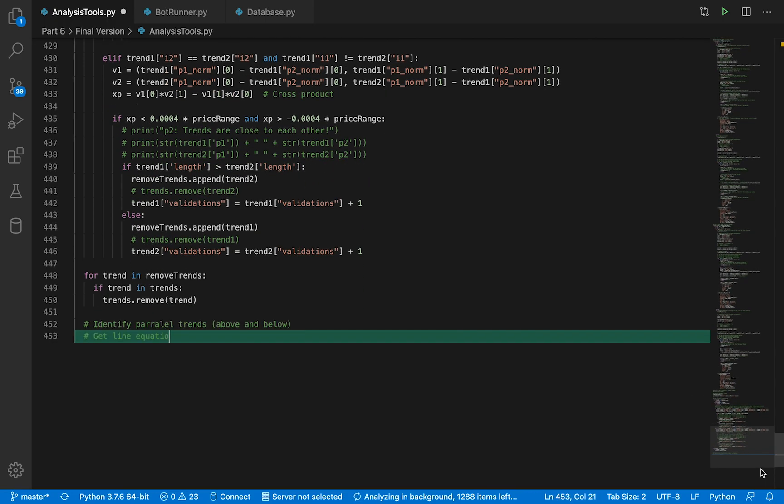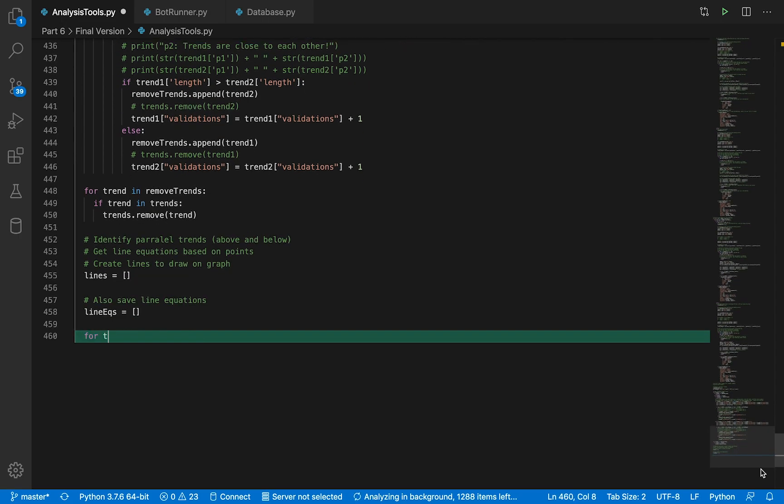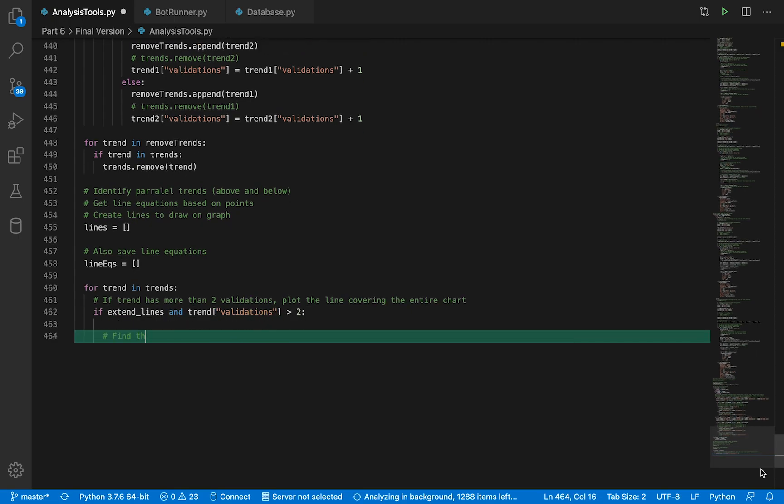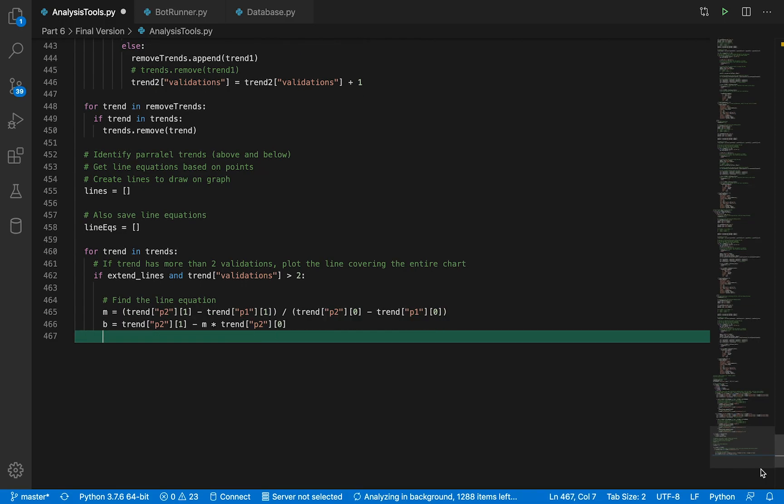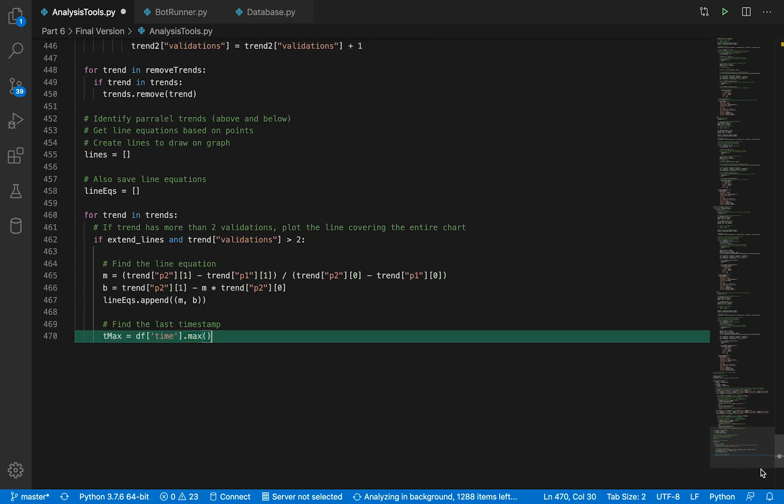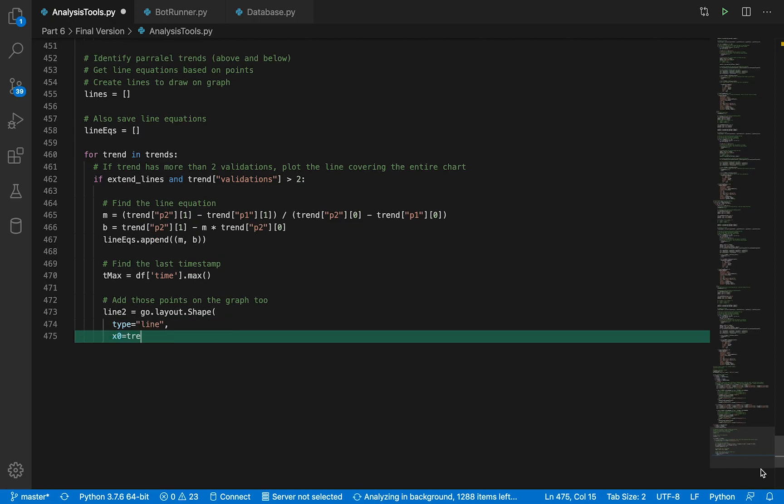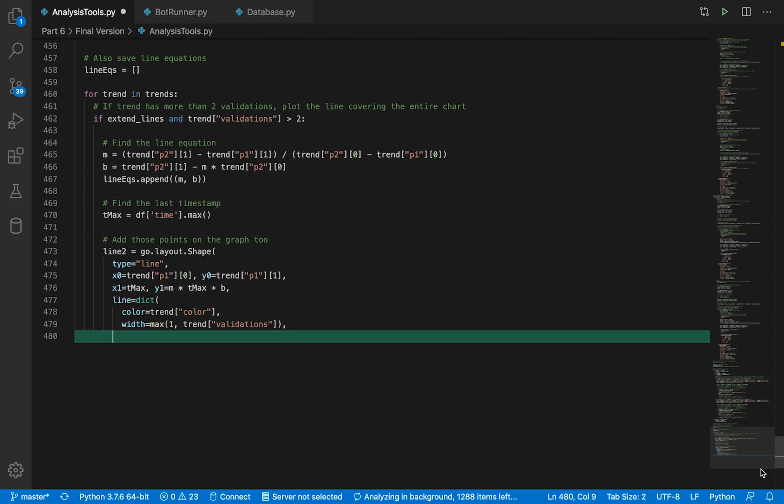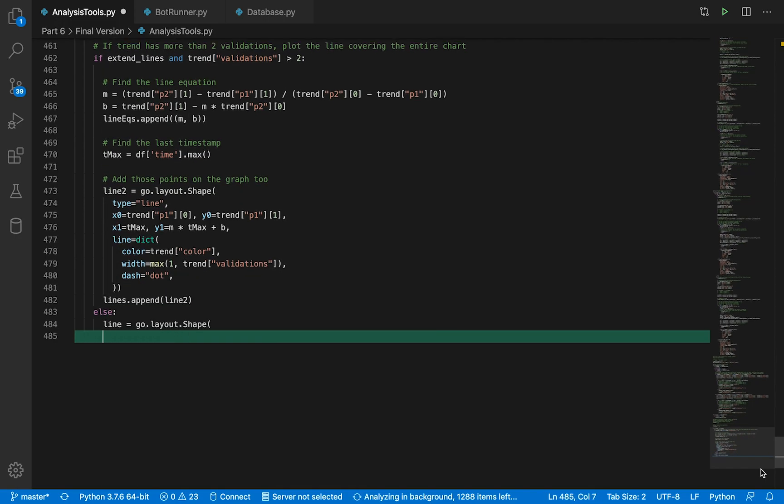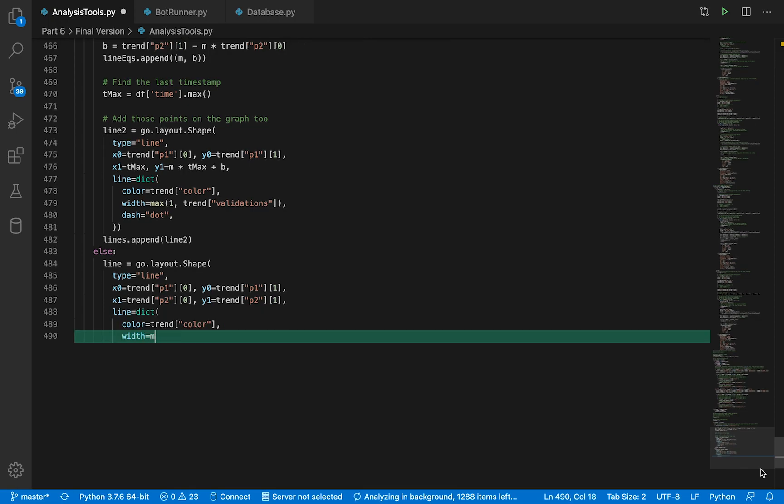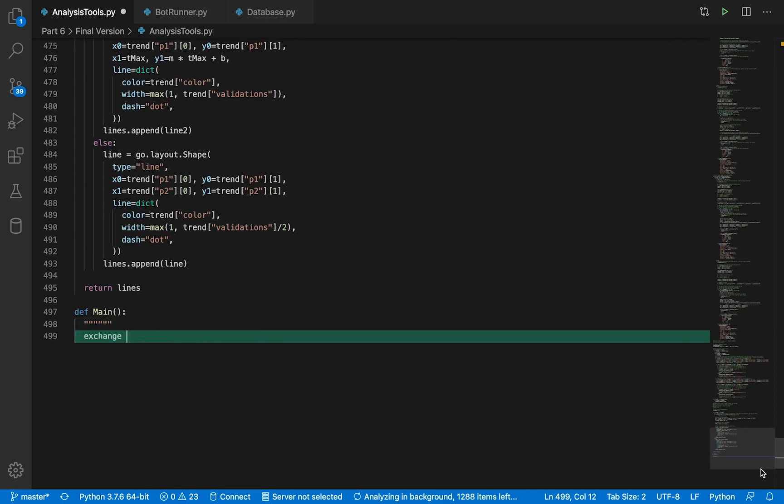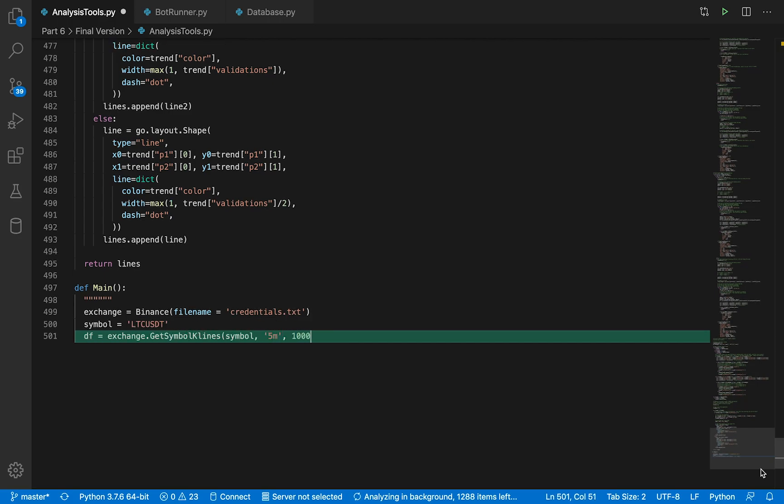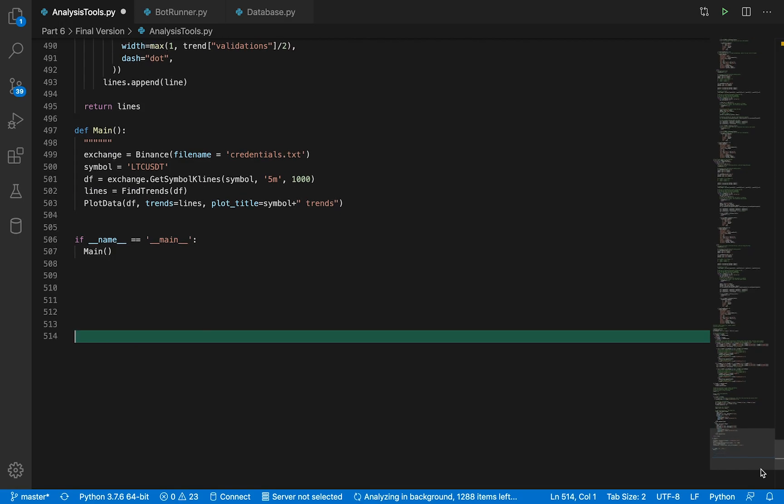We're getting towards the end of the function. We're going to go through all the trend lines and see if they have more than two validations. Then the trend line, we're going to draw it to cover all the plot, not just from the starting point to the finish point, but to cover all of it. This is something that we can change depending on our preference.